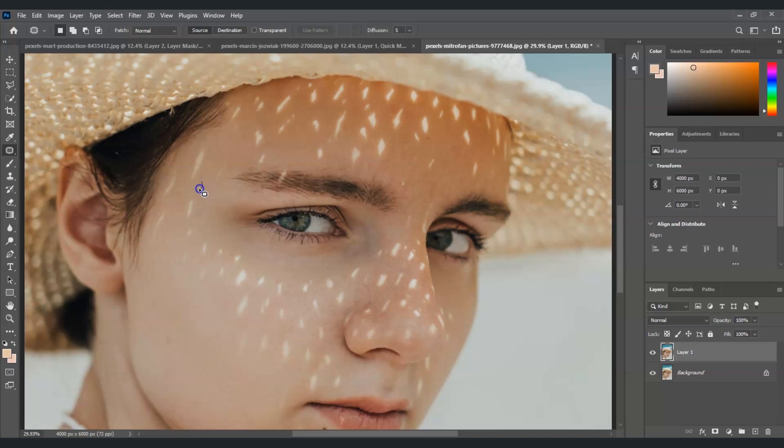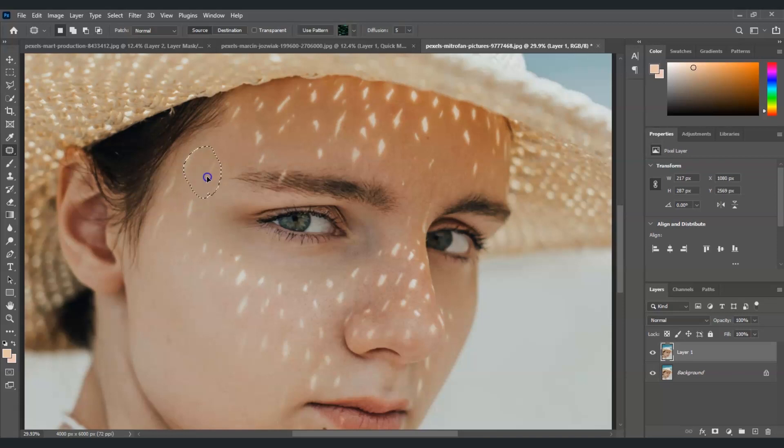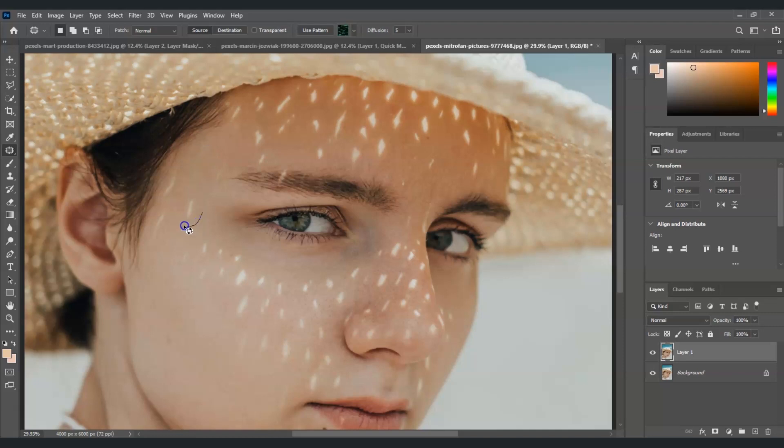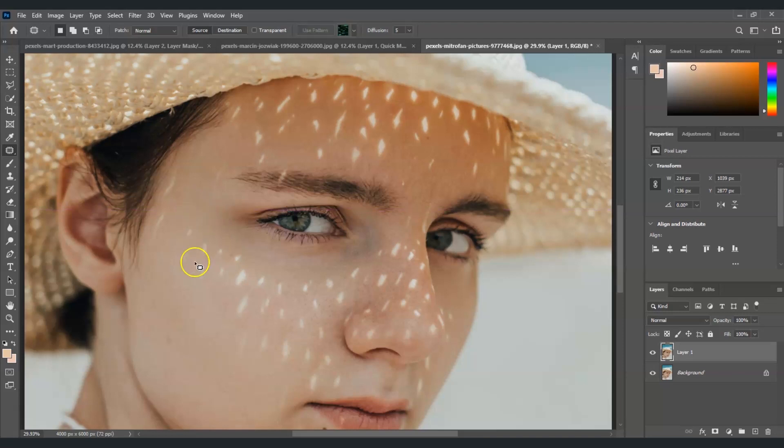Let's create a selection on this first sunspot. After that, we're going to click and drag to a clean area. Now you will see it's already gone. Same for the others - we're going to keep using the same process: create a selection and drag it to a clean area.